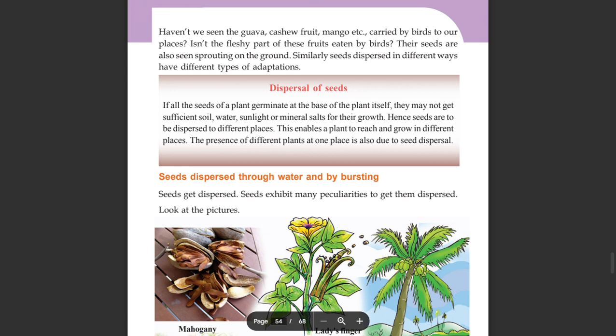Having seen guava, cashew fruit, and mango carried by birds through our places, we notice that birds eat the fleshy part of the fruits. If the seeds are dropped on the ground, their seeds are also seen sprouting on the ground. Similarly, seeds disperse in different ways and have different types of adaptations.